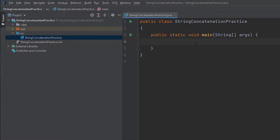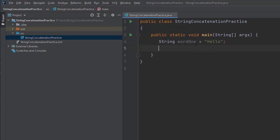Now, let's have a first string and type of variables. If we give the variable a number, we assign word1 to hello. This is the semicolon. We declare a second variable and assign word2 to world, followed by a semicolon.